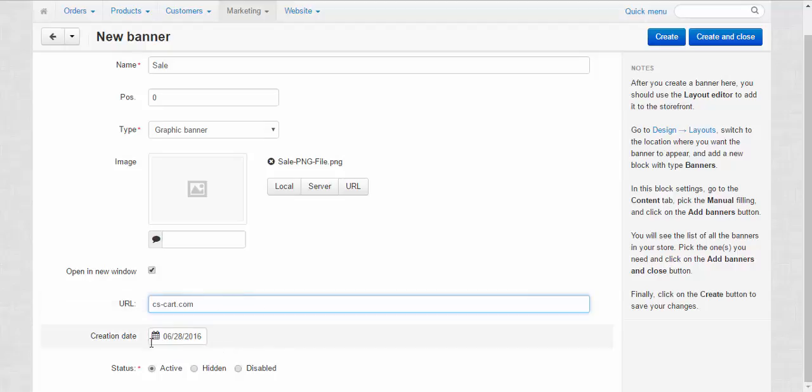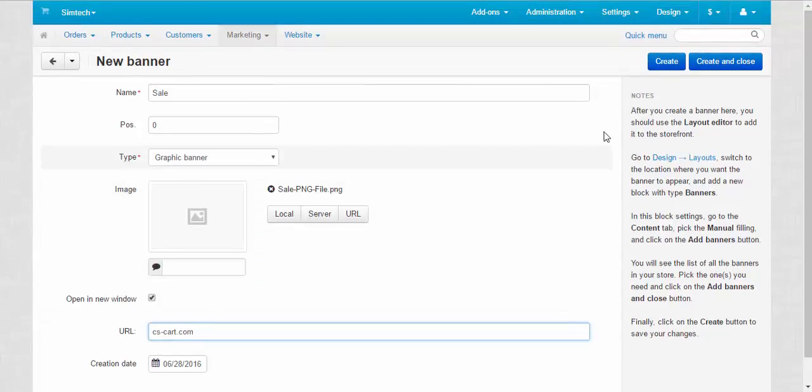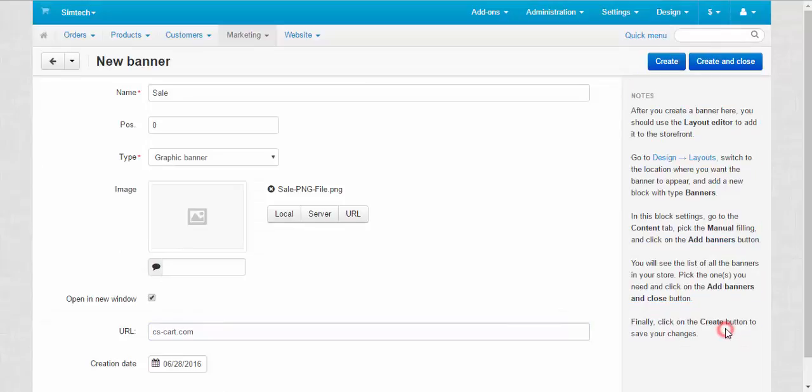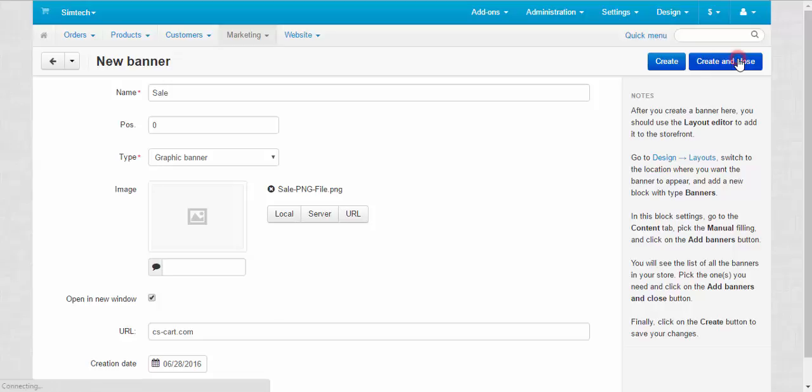Creation date. Okay. Status active. And after that you should pay attention to the notes here. They explain how to add your newly created banner to the storefront. I know how to do all that, so I just create and close this page.